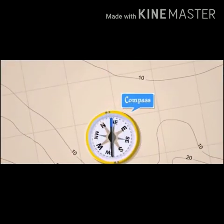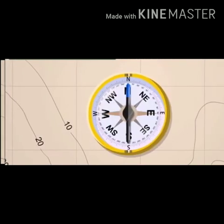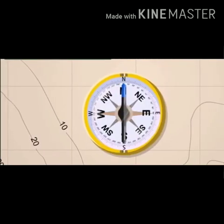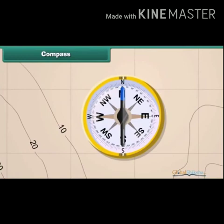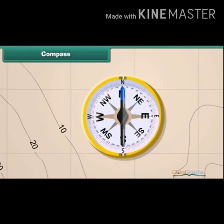We can also use an instrument called a compass. It is a device we use to find directions. The compass has an arrow with a head and a tail. The head always points to the north and the tail to the south.